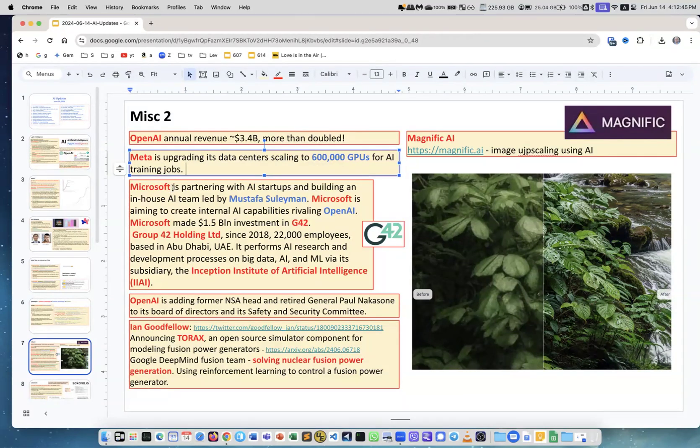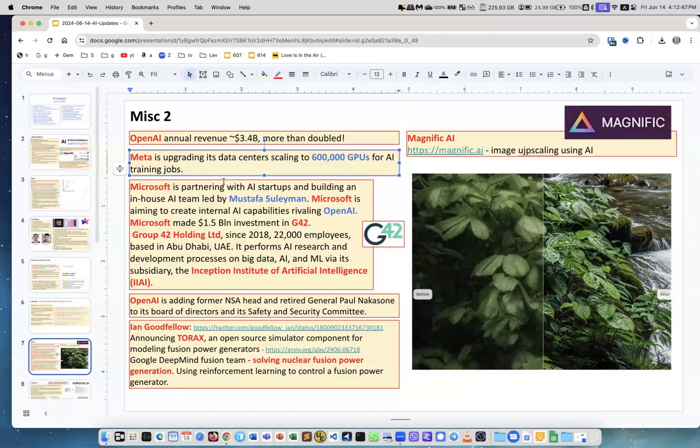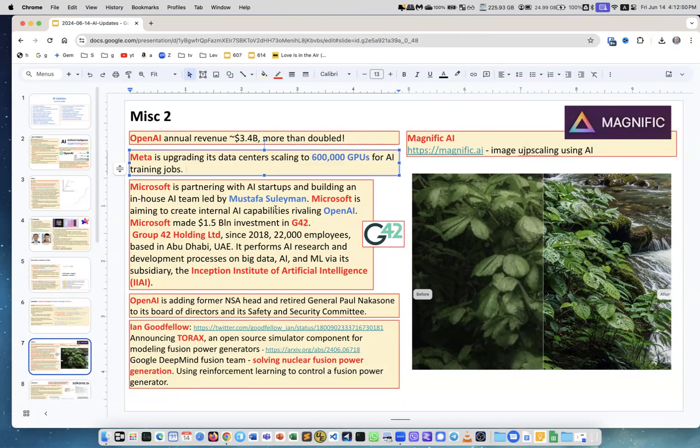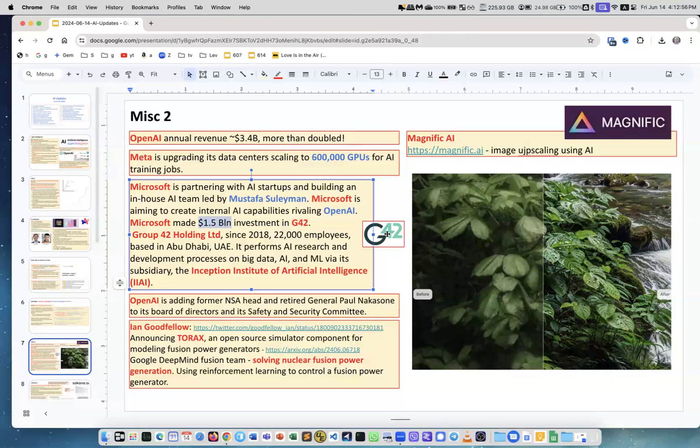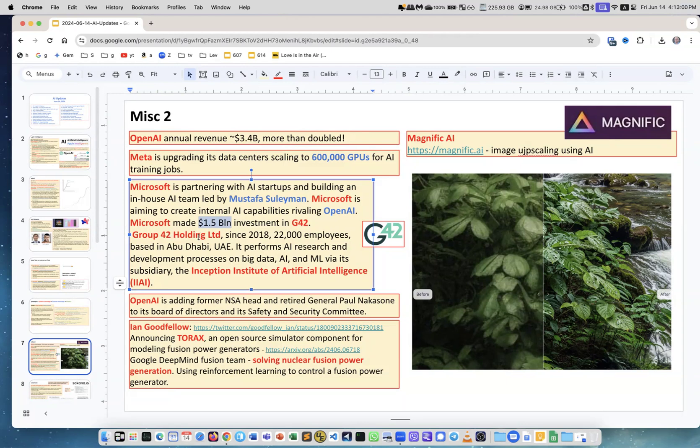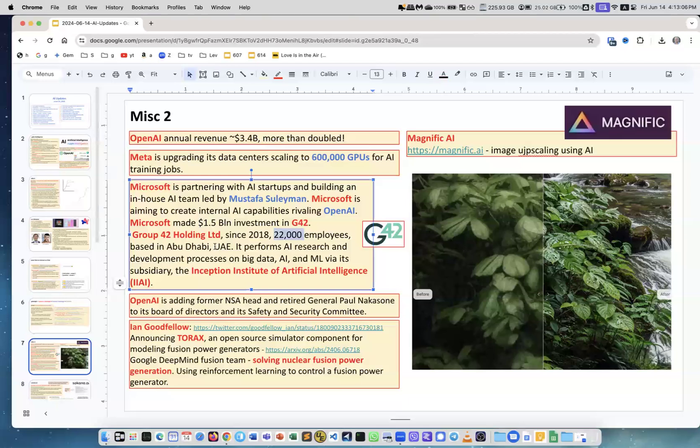Microsoft is partnering with a lot of companies, AI startups. One of the big things is that they invested 1.5 billion into G42. What is G42? Well, it's a holding company, an investment company. They have 22,000 people, they exist for six years, they're in United Arab Emirates, and they do a lot of AI research and funding.